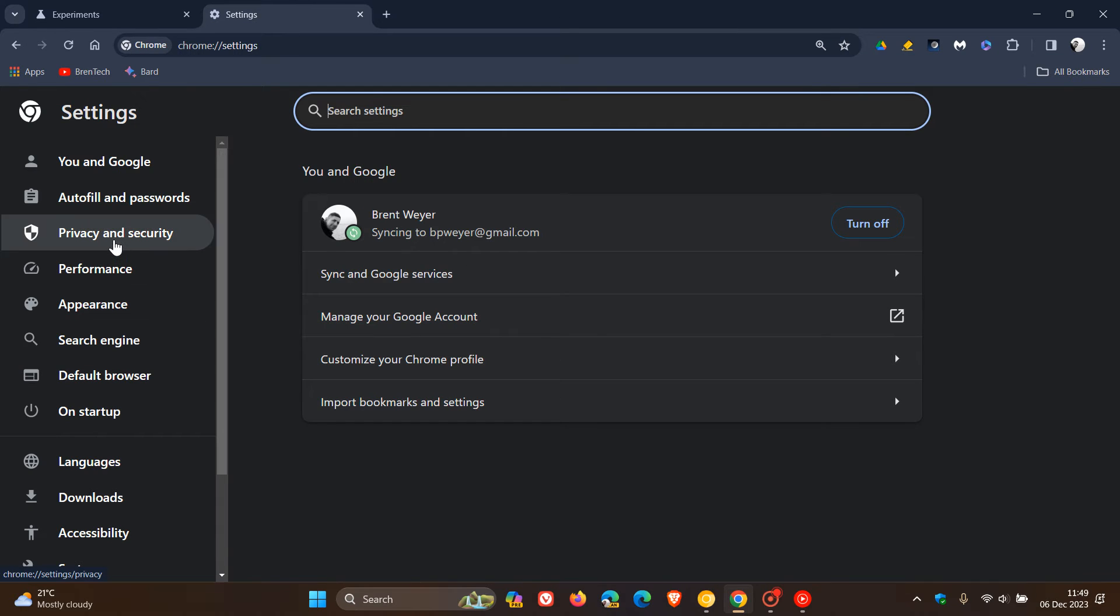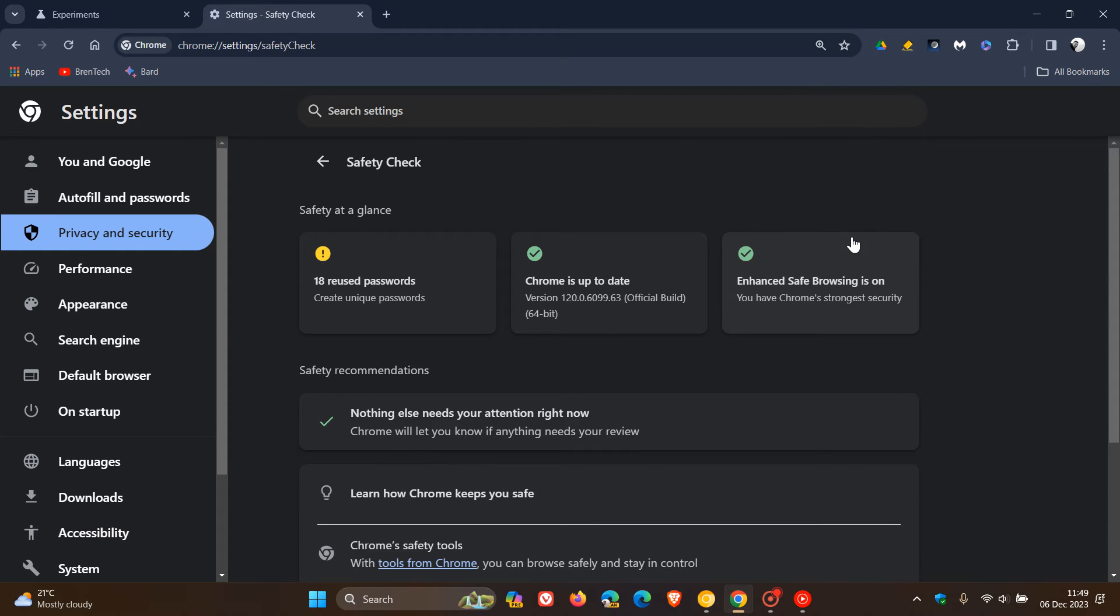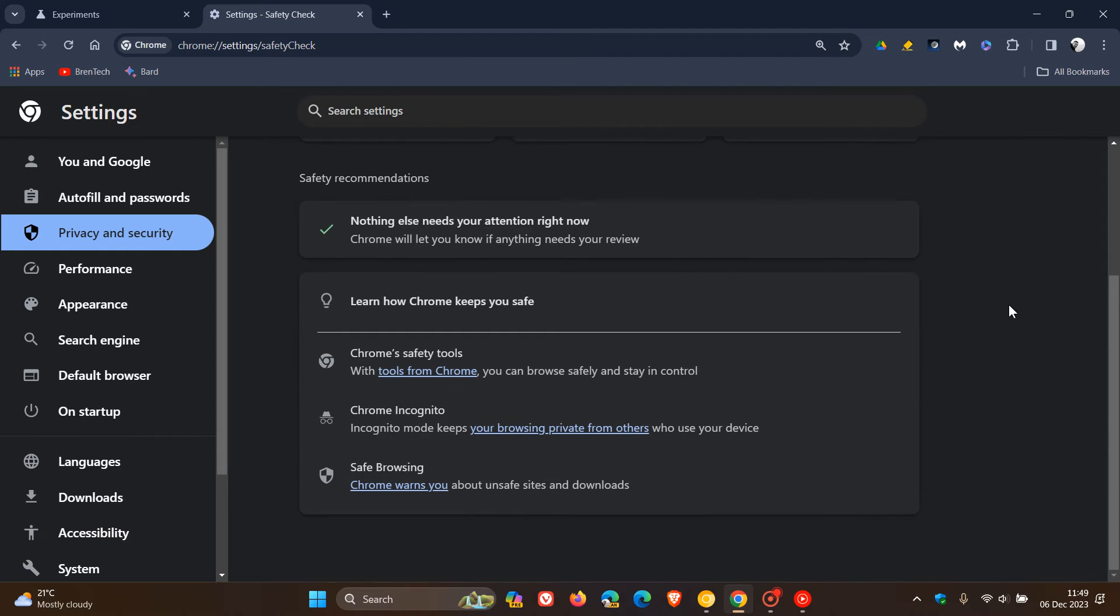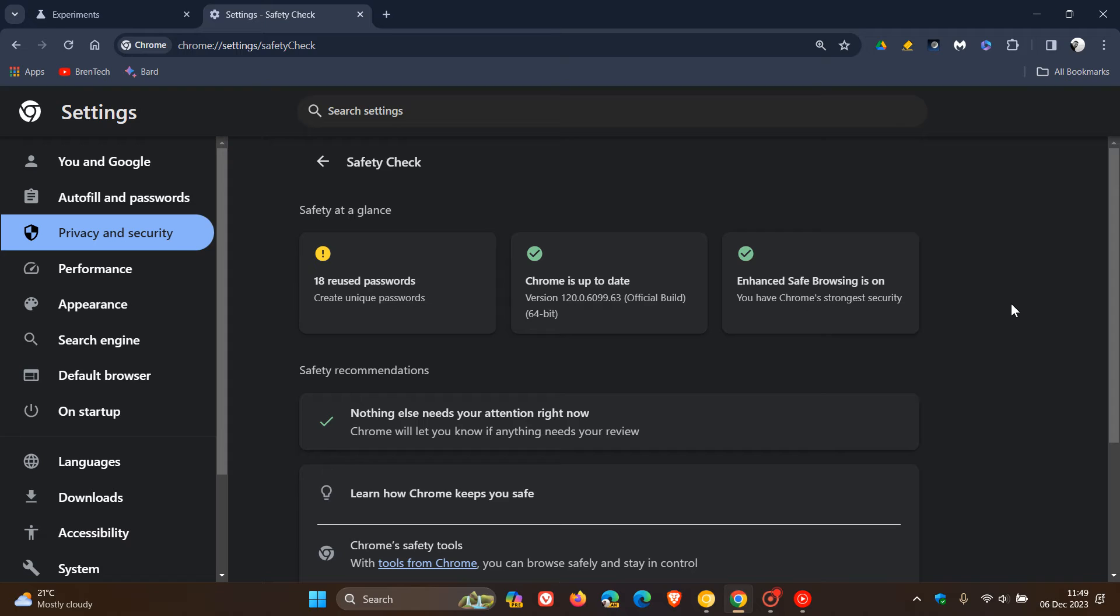Now if we head back to our settings, privacy and security, you can see the enhanced safety check and revamped. If you go to safety check, we can see that the whole layout and UI has been changed. I actually think this is nice, just breaking everything up into different categories. That's the revamped safety check at a glance, which I also think is another nice move in the right direction.